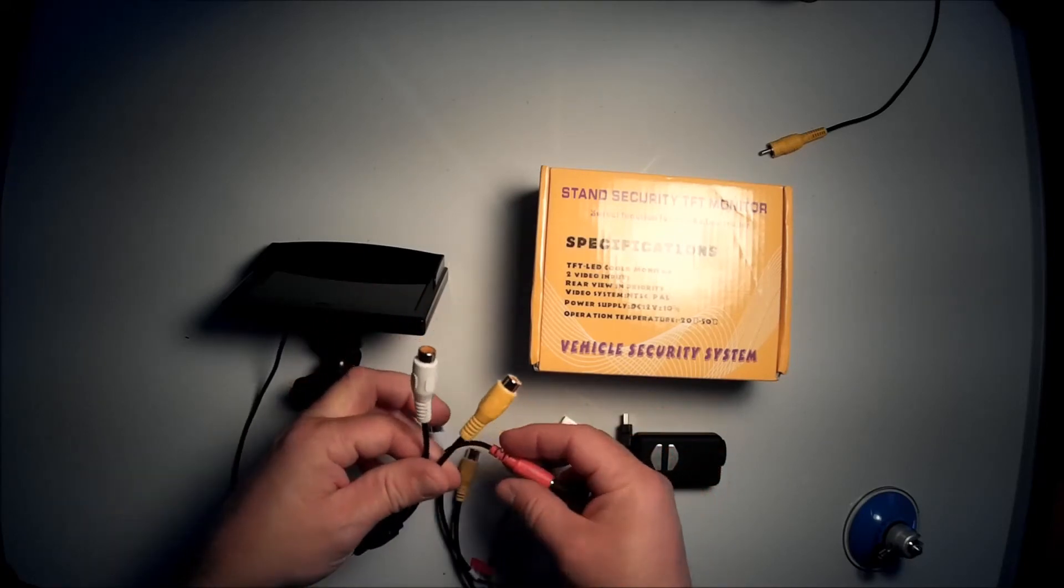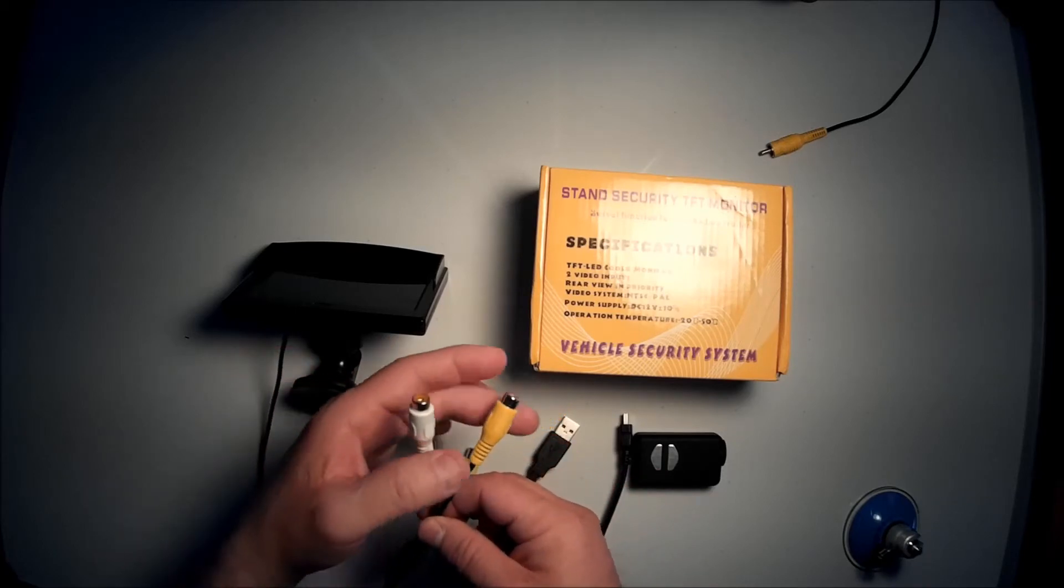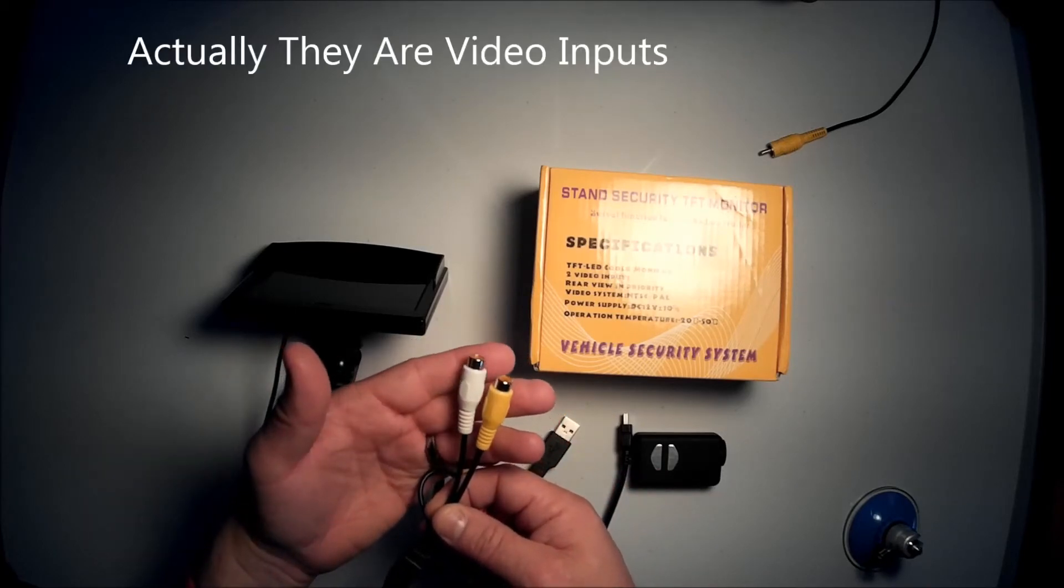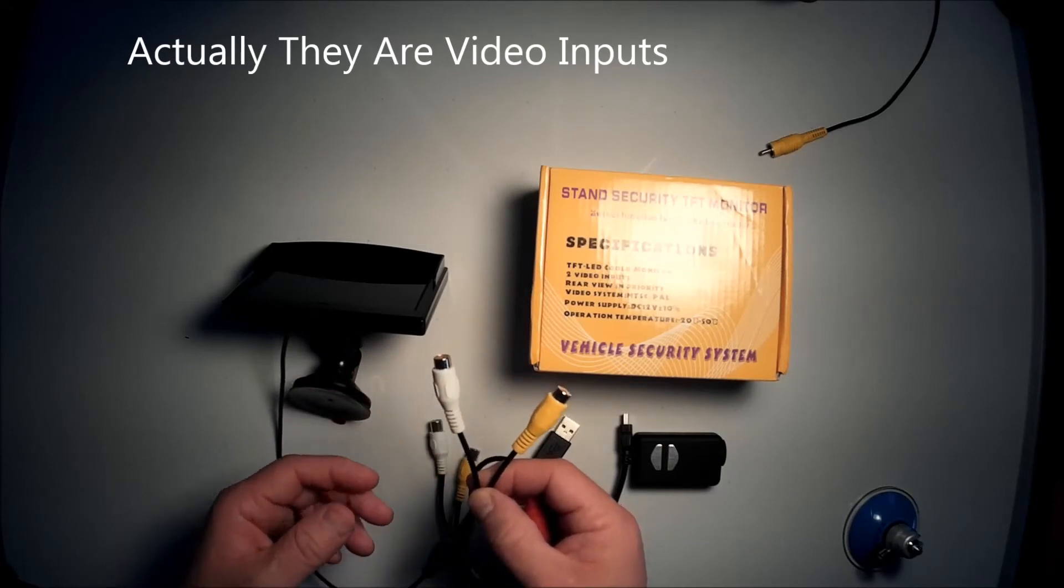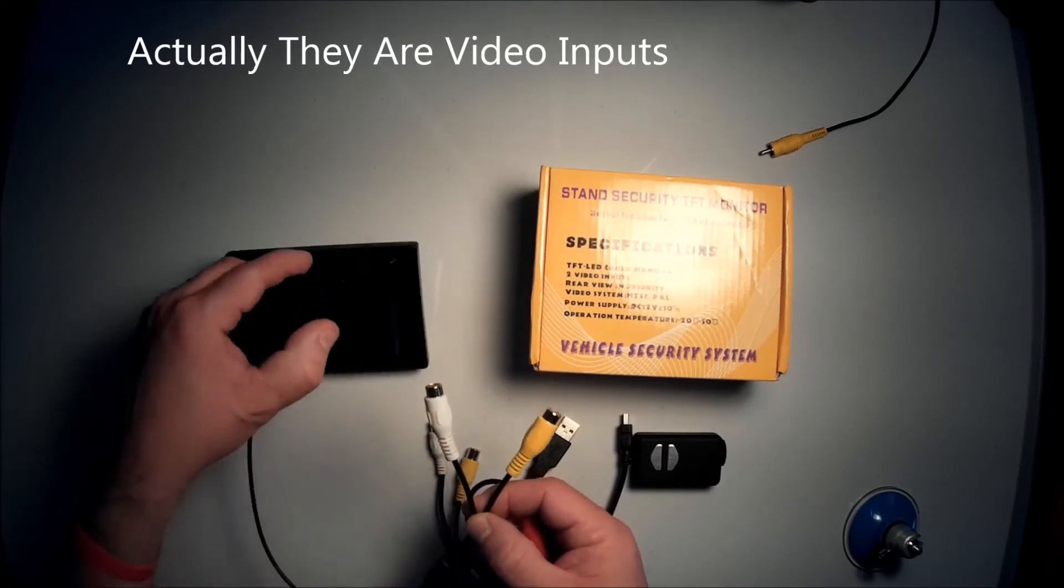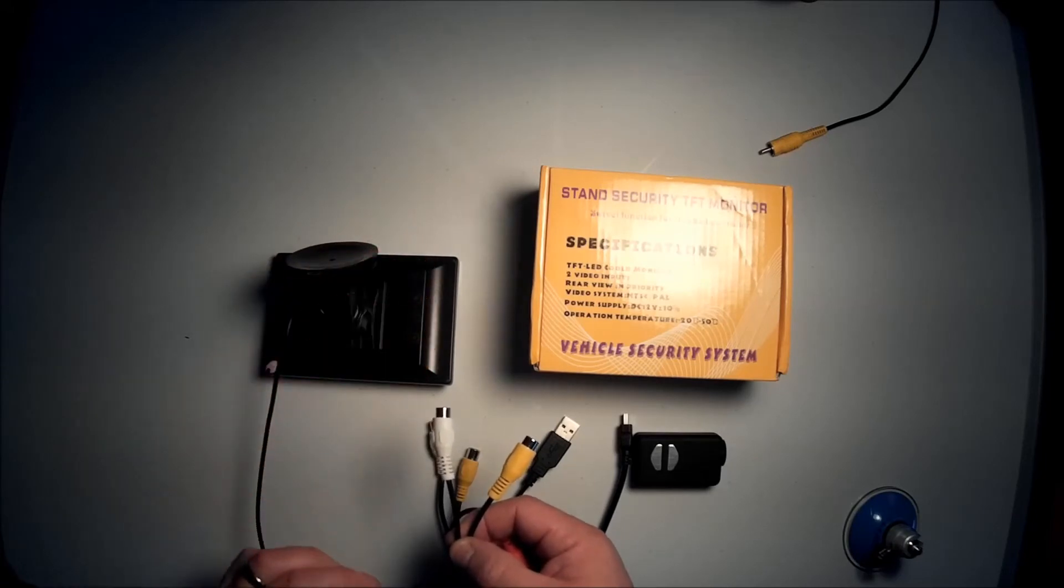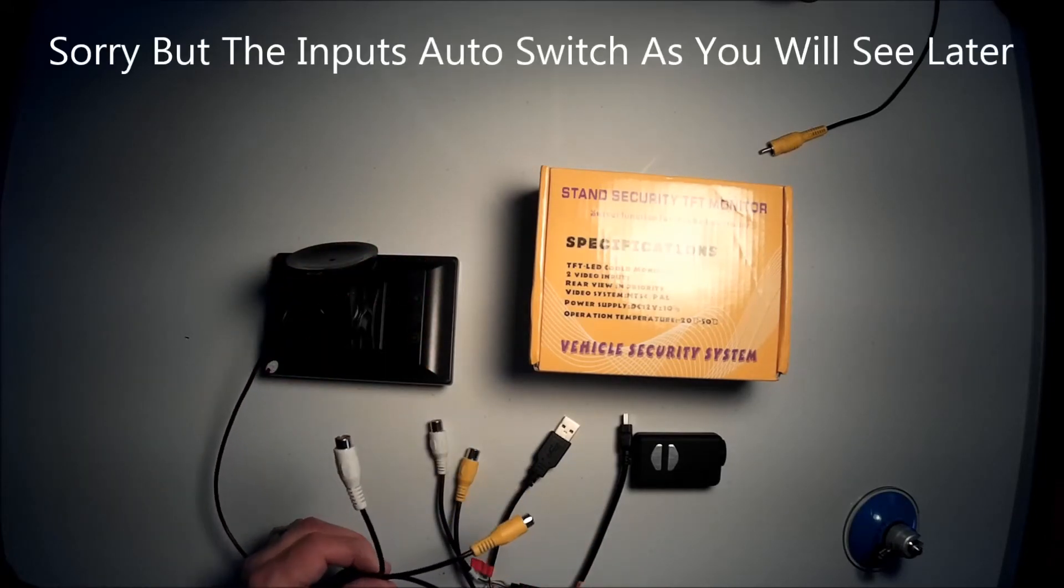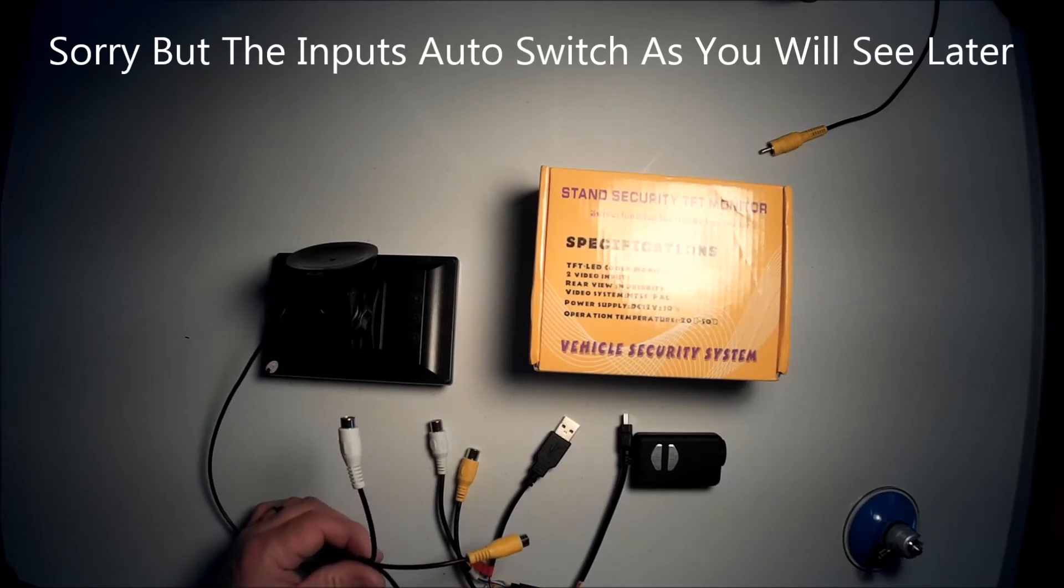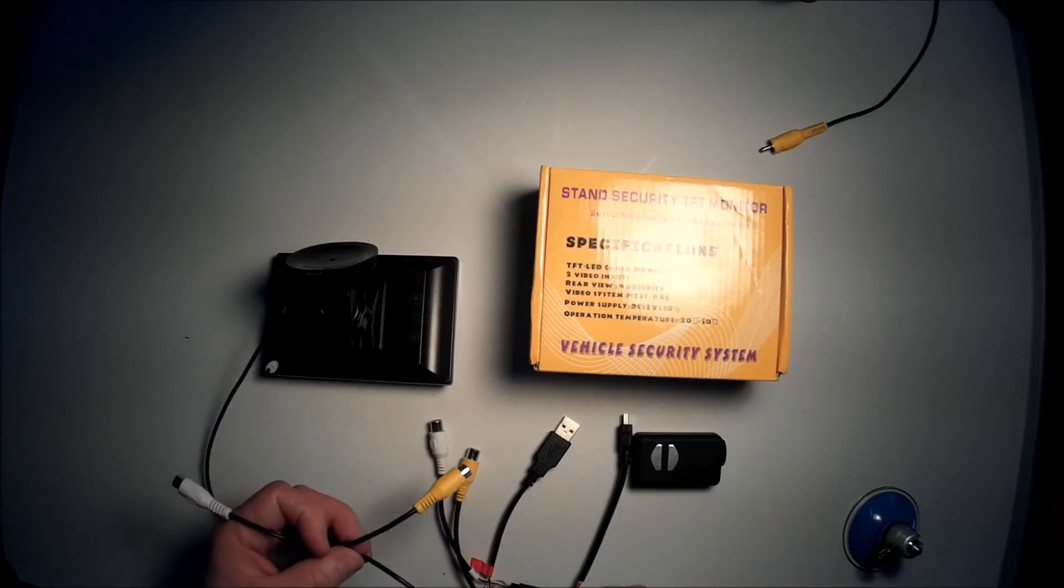Now you notice that there's two outputs out of that monitor. And basically, it's for two video inputs. So you could actually use this for two cameras if you wanted to. You got one or two. And there's switches on the back to switch the inputs between the two cameras. So maybe I'll show you that here in a second.